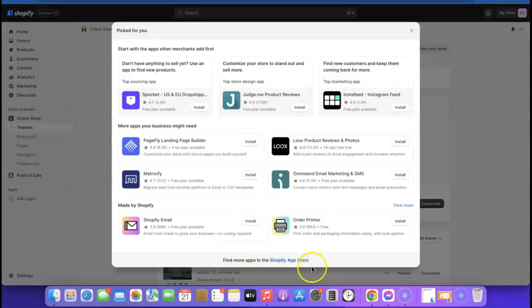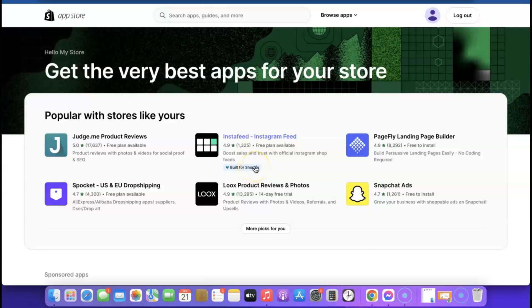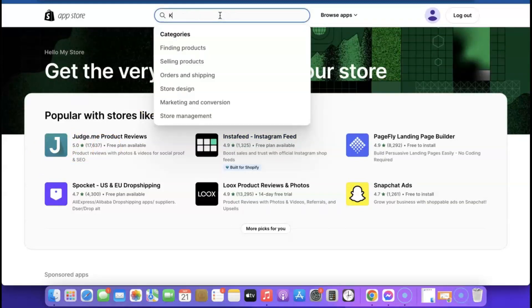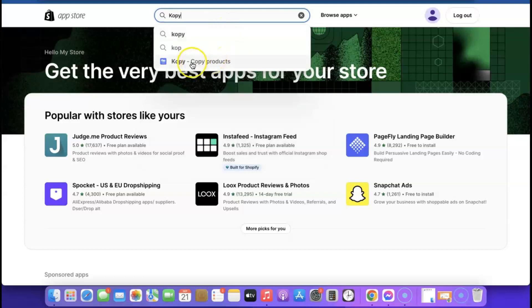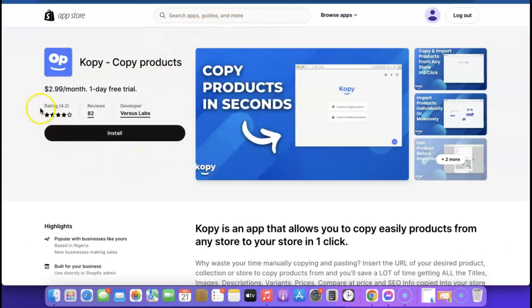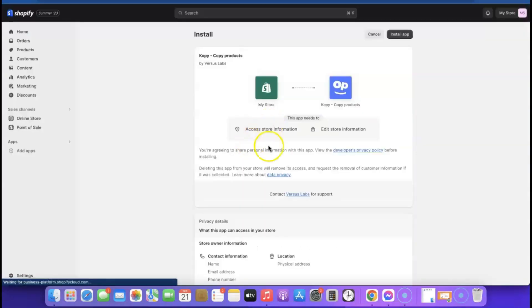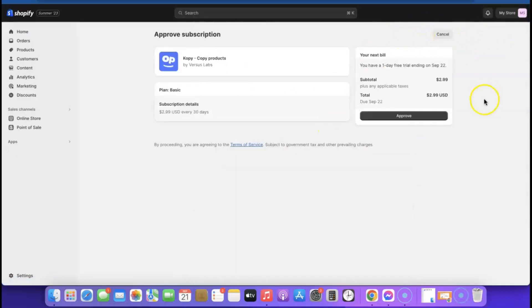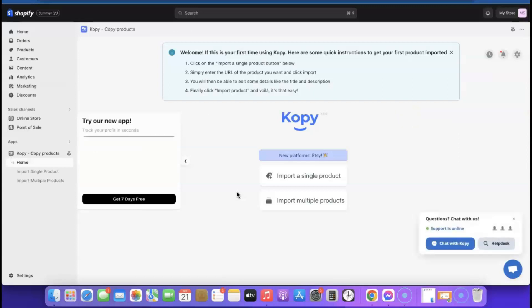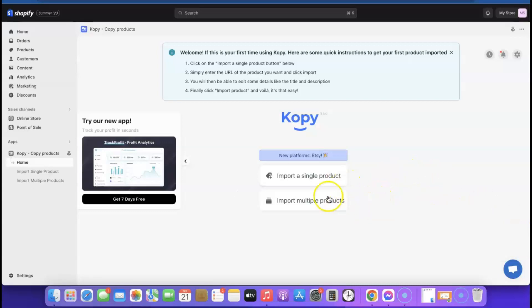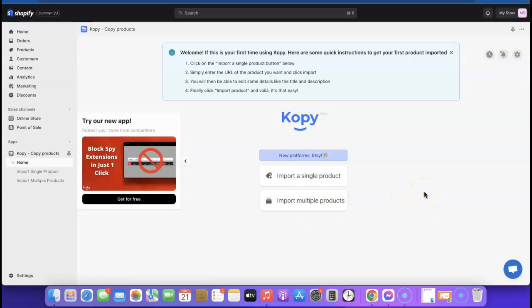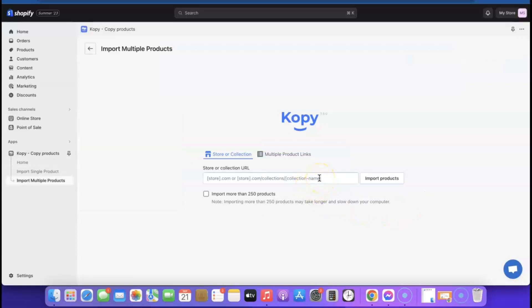Go to the Shopify App Store by clicking 'Add App.' Search for the Copy app — it helps you copy products from any Shopify website. Click on it; it costs $2.99/month with a one-day free trial. Click 'Install App,' then click 'Approve' to complete installation. The app is now ready to use.